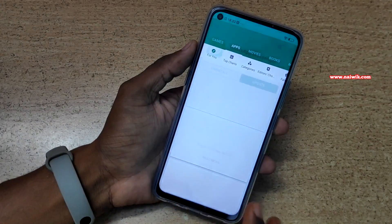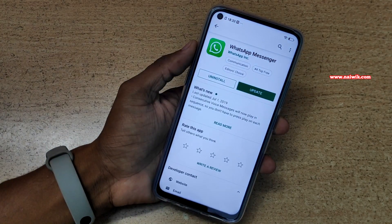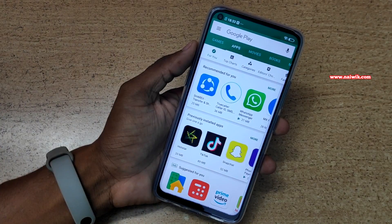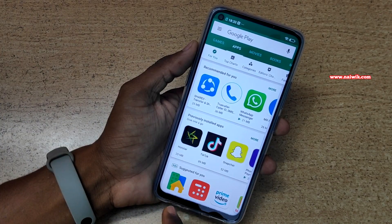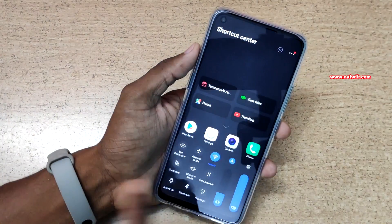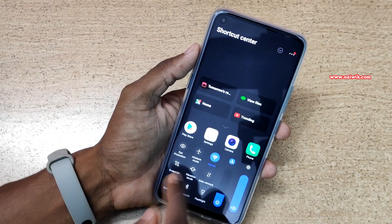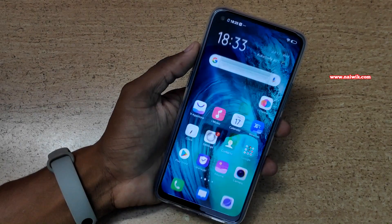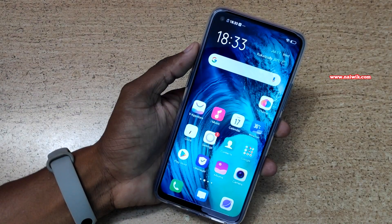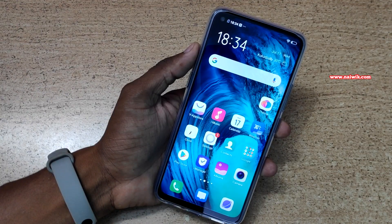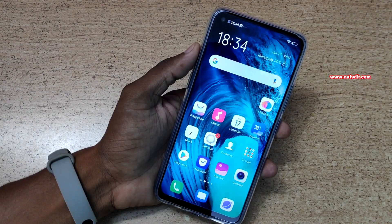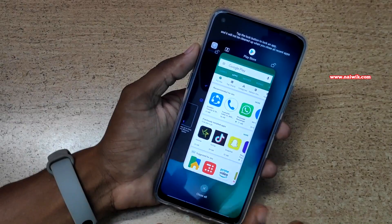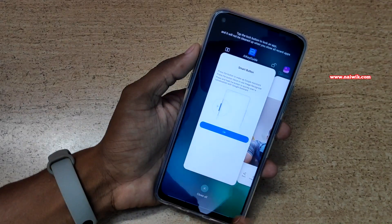Let's do it once more. To go back, swipe up from the right side. To open the control center, swipe up from the left side — it will open the control center. To go to the home screen, swipe up from the middle. To view the apps open in the background, swipe up and hold — it will show the apps open in the background.